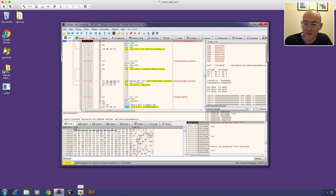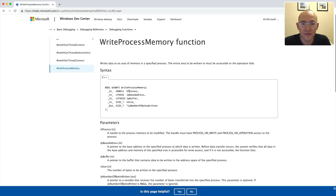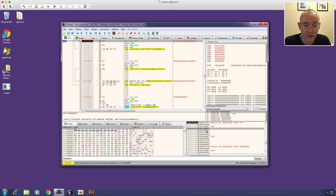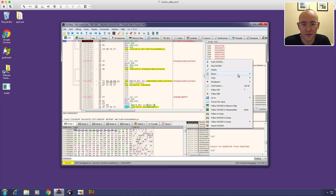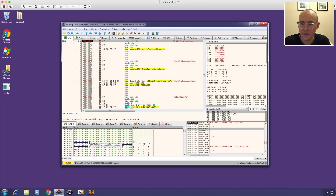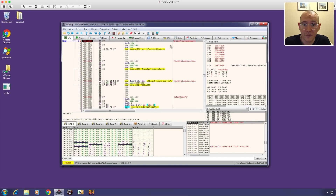To see what's being written, we need to check the arguments passed to WriteProcessMemory. The first argument is the handle to the process, the second is the base address, and the third is a pointer to the buffer they're writing in. Looking at the stack, after the return address we have: the handle, the base address pointer, and then the pointer to the buffer. Right-clicking to follow the DWORD in dump — I can see what they're writing but there's no PE file here. Let's continue running.